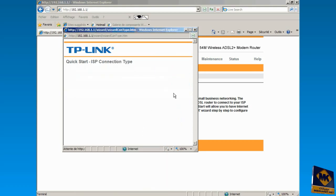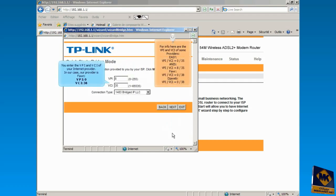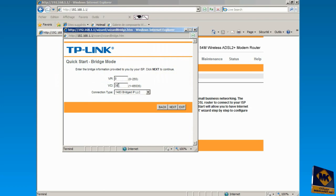Check Bridge Mode as the connection type and click Next. You enter the VPI and VCI of your internet provider. In our case, our provider uses VPI 0 and VCI 38. You'll leave the connection type as it is and click Next.